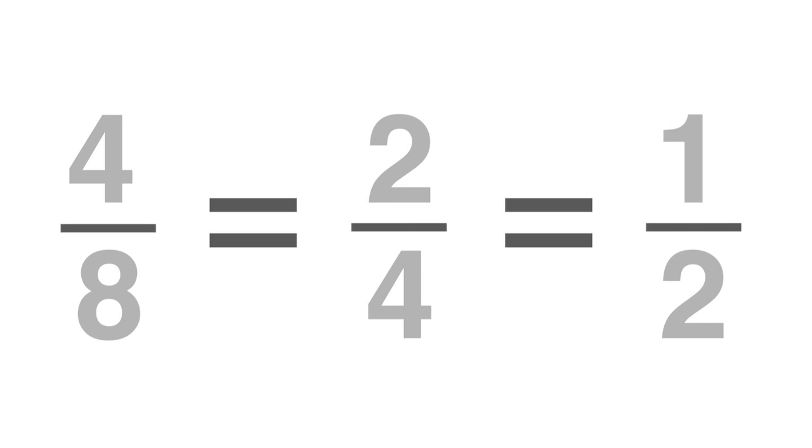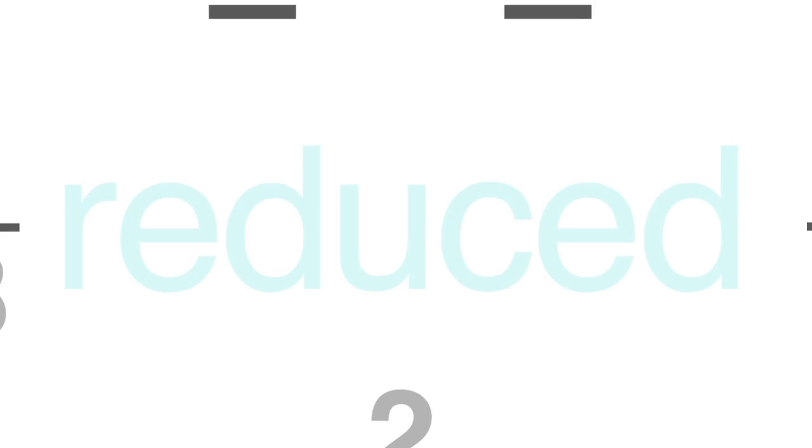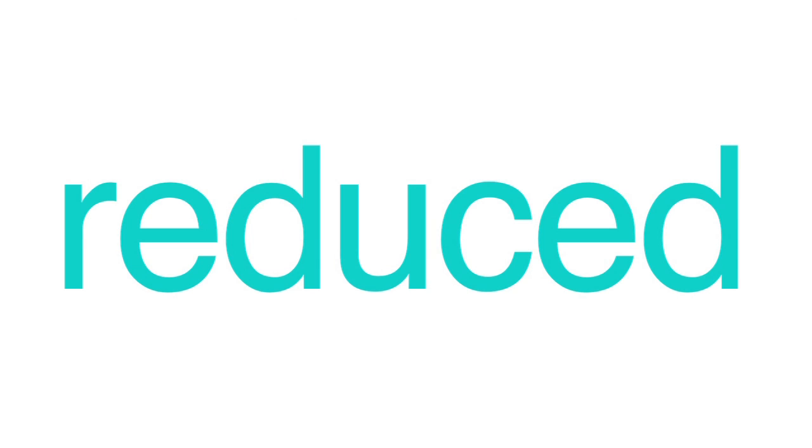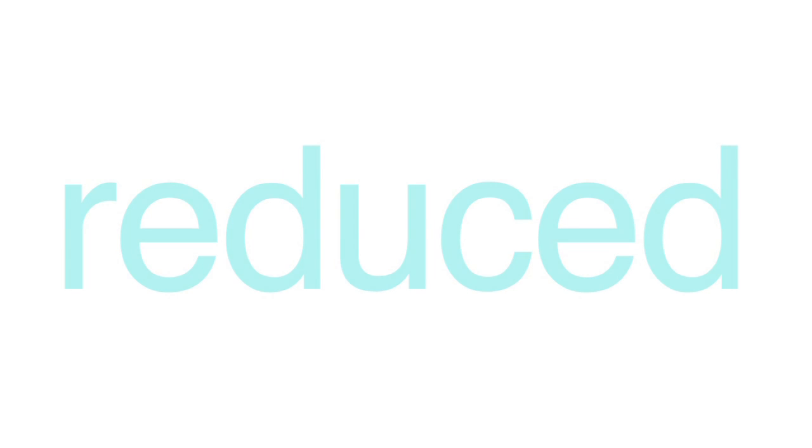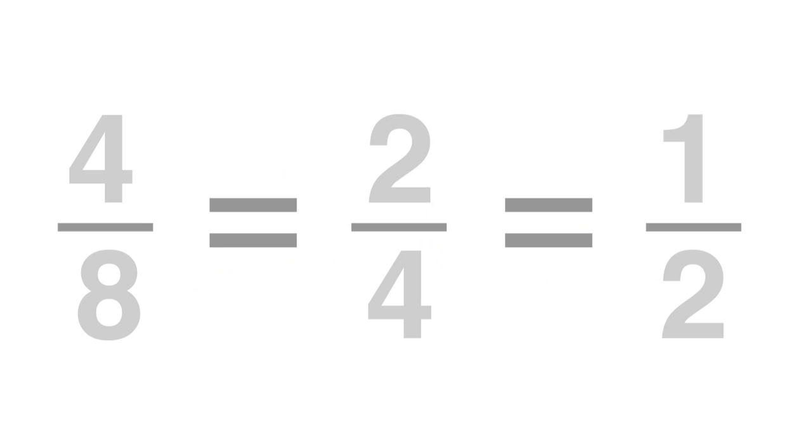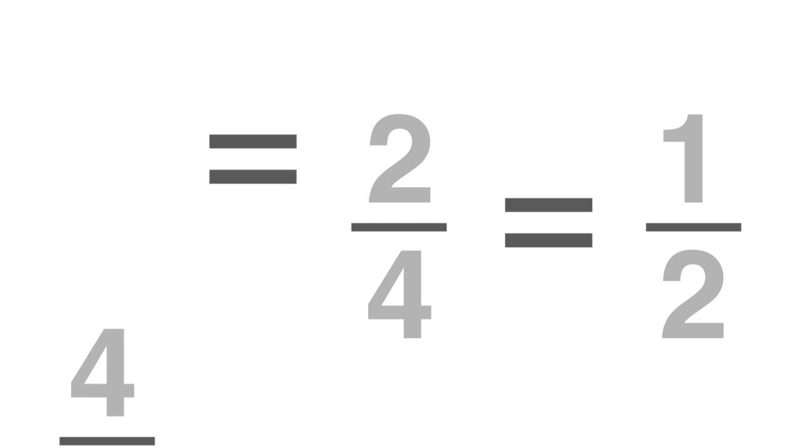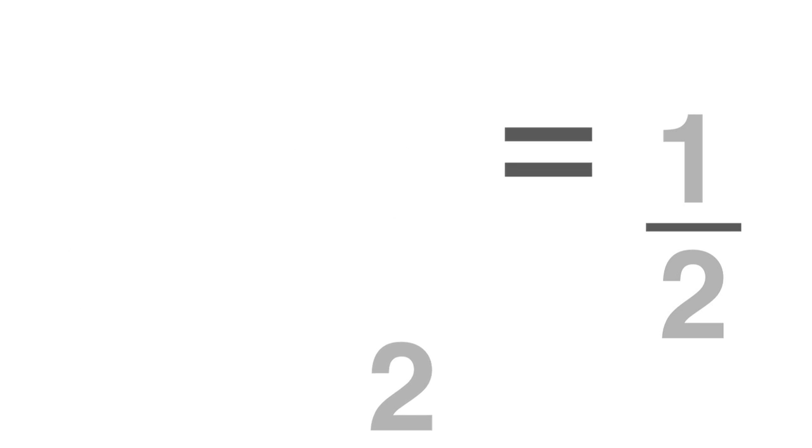You just can't see it yet because some of these haven't been reduced. Reducing a fraction means that you divide the numerator and denominator by the same number until they're both as small as possible.